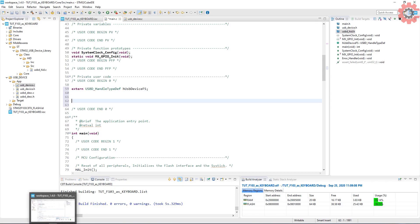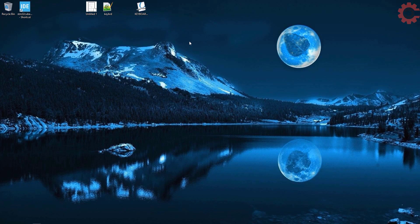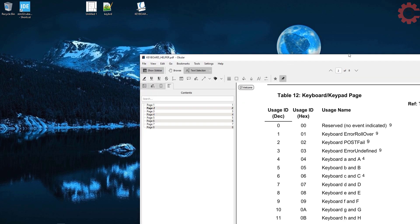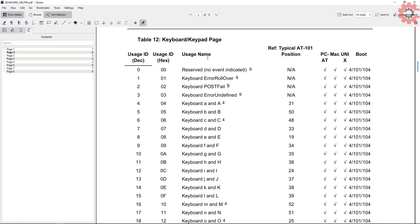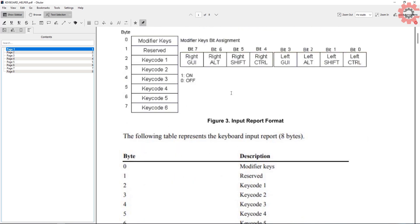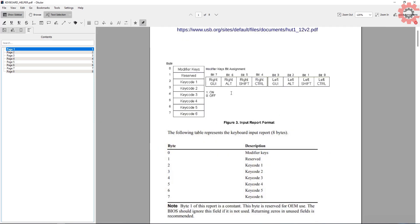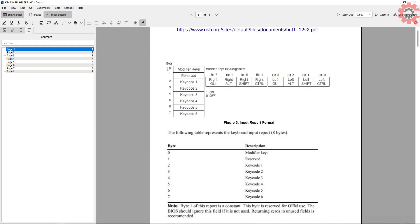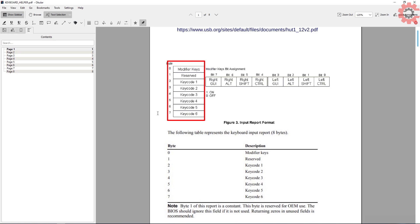Now before we create a structure for the keyboard data, let's see the keyboard protocol. Here in case of keyboard we need to send eight bytes of data. This data contains the modifier keys, second byte is reserved, then key code one, two, three, four, five, and six. The modifier keys can be all these keys listed here.